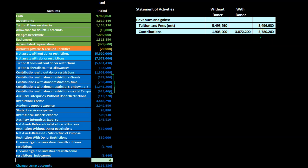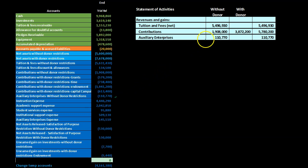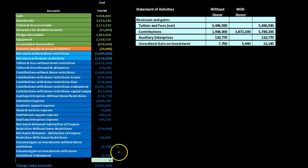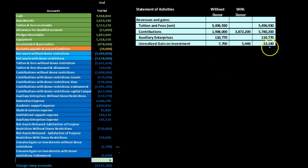Next is auxiliary income, which is 110,770, all without restrictions, so the total equals the without-restriction amount. Then we have unrealized gain on investment. There are two categorizations — one without restrictions and one with restrictions. Notice the names are shortened to simply 'unrealized gain on investment' with the appropriate column designation. These two amounts add up to 13,140 in total.